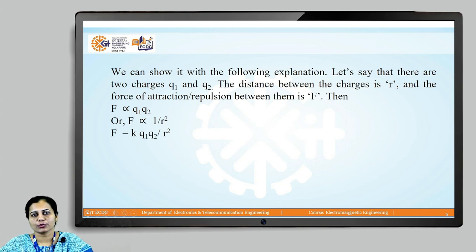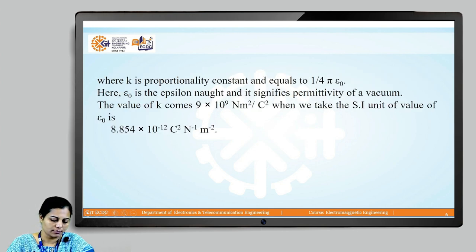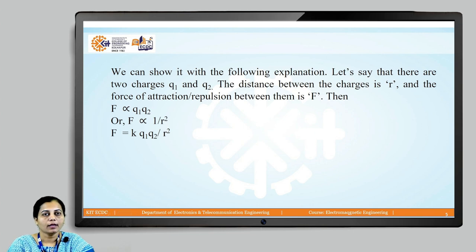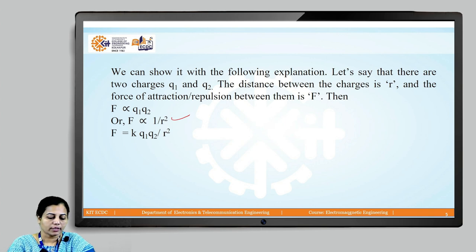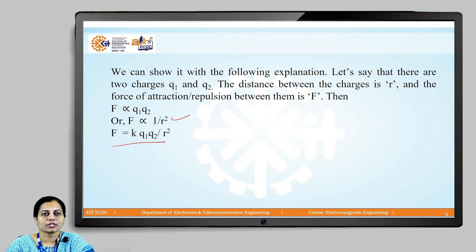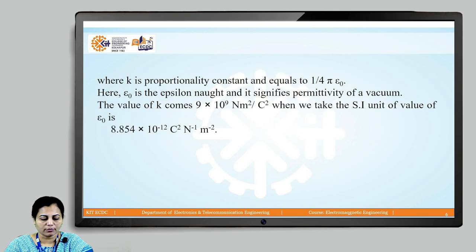Suppose we have two charges Q1 and Q2 separated by some distance r. According to Coulomb's law, F is directly proportional to the product Q1·Q2, and F is inversely proportional to the square of the distance between them. We can write this as F = K·Q1·Q2 / r², where K is the proportionality constant.